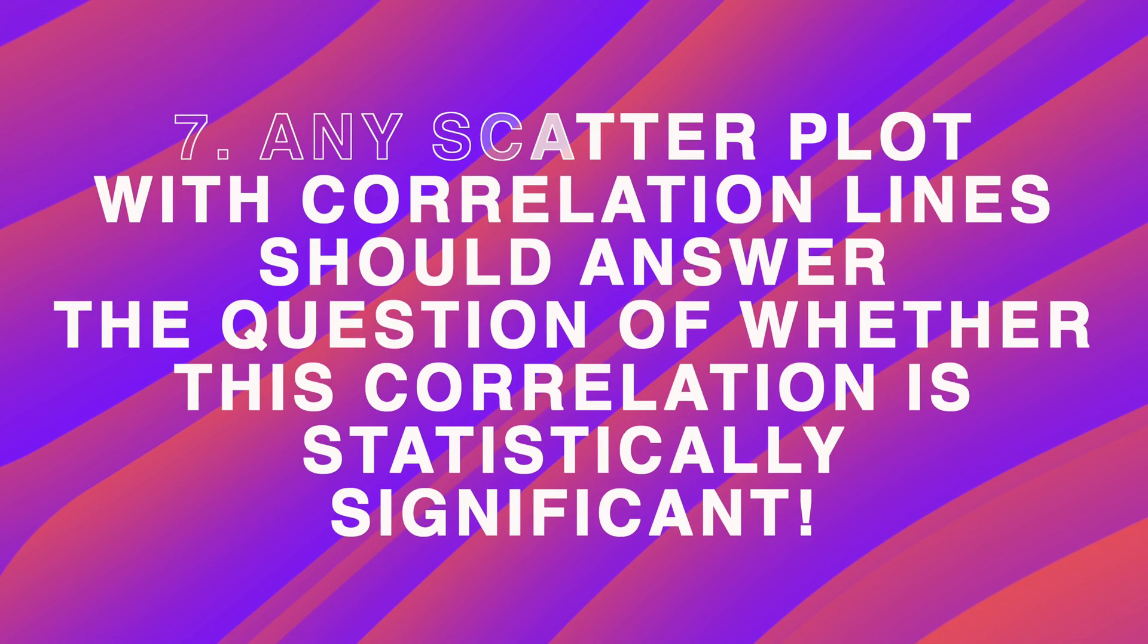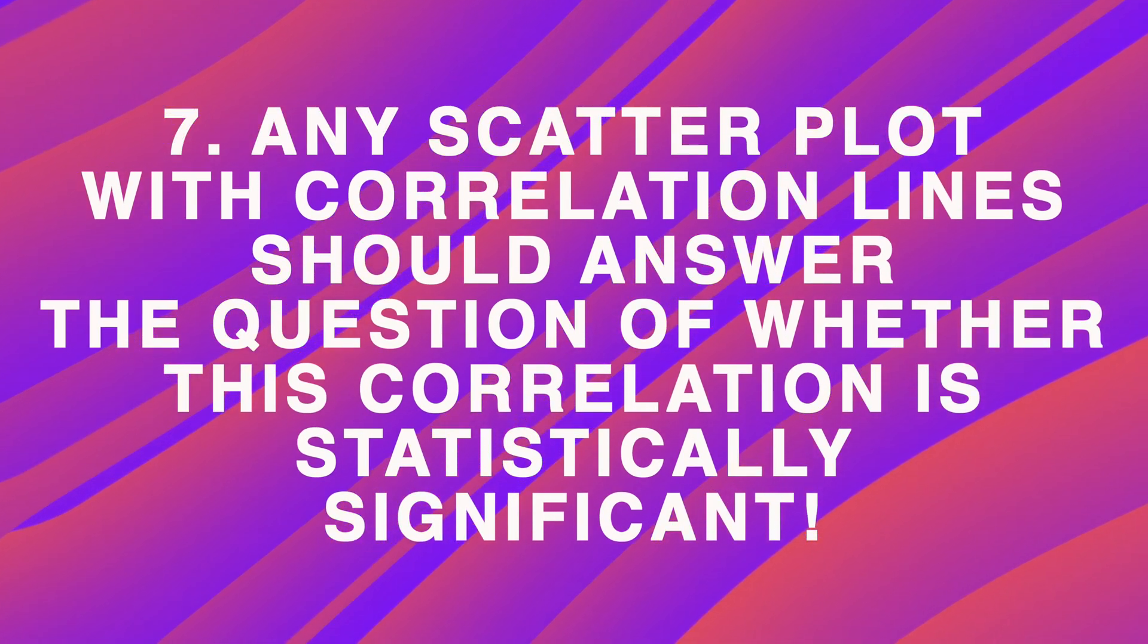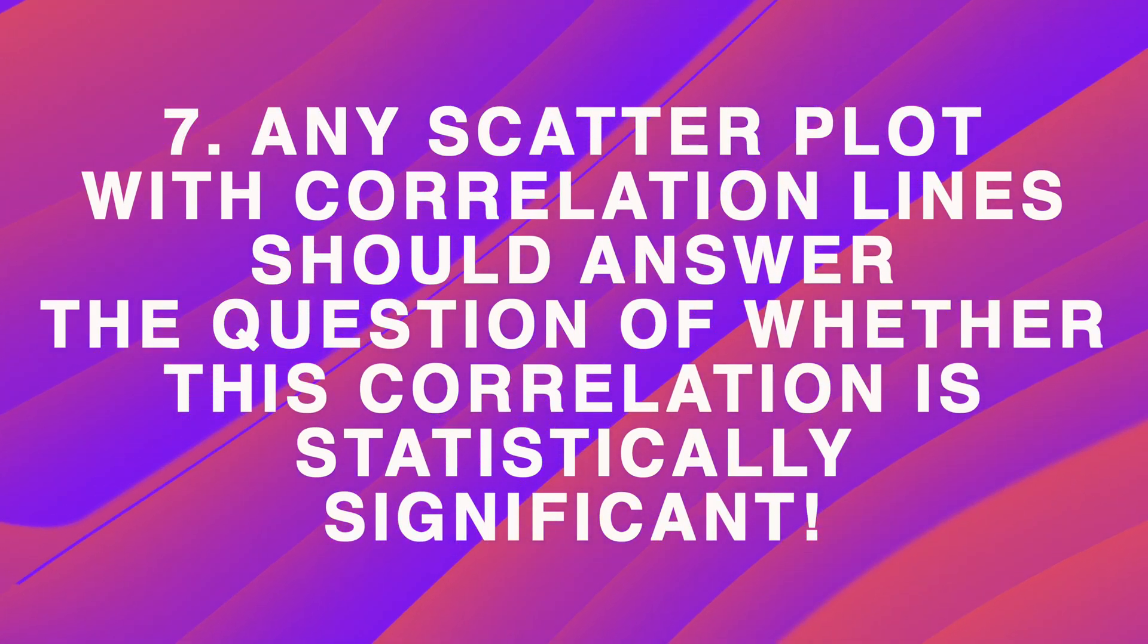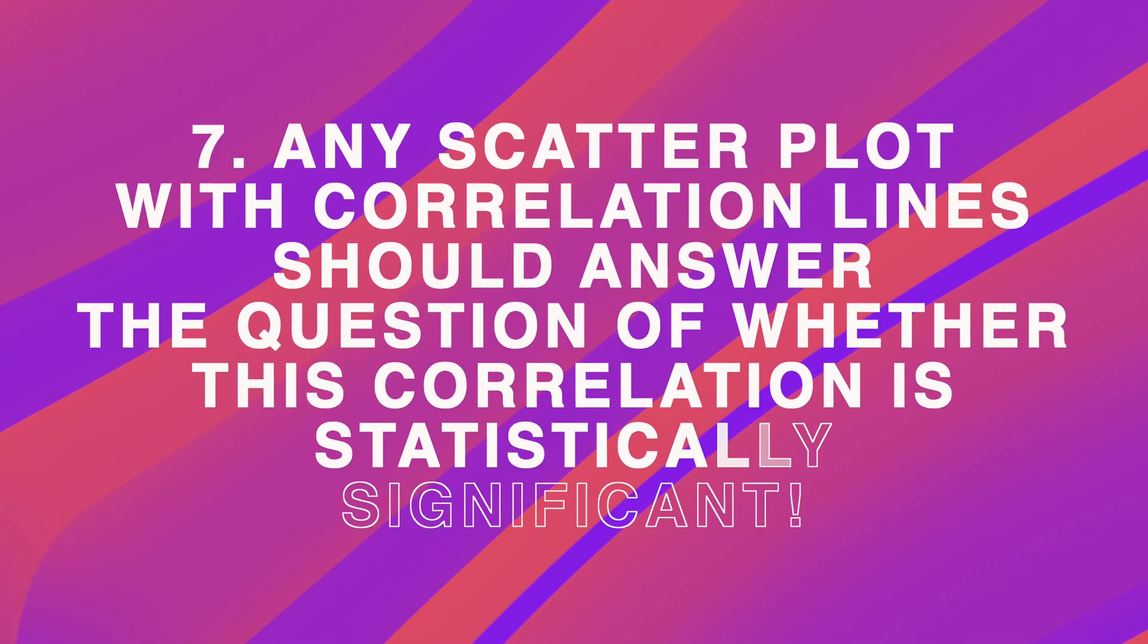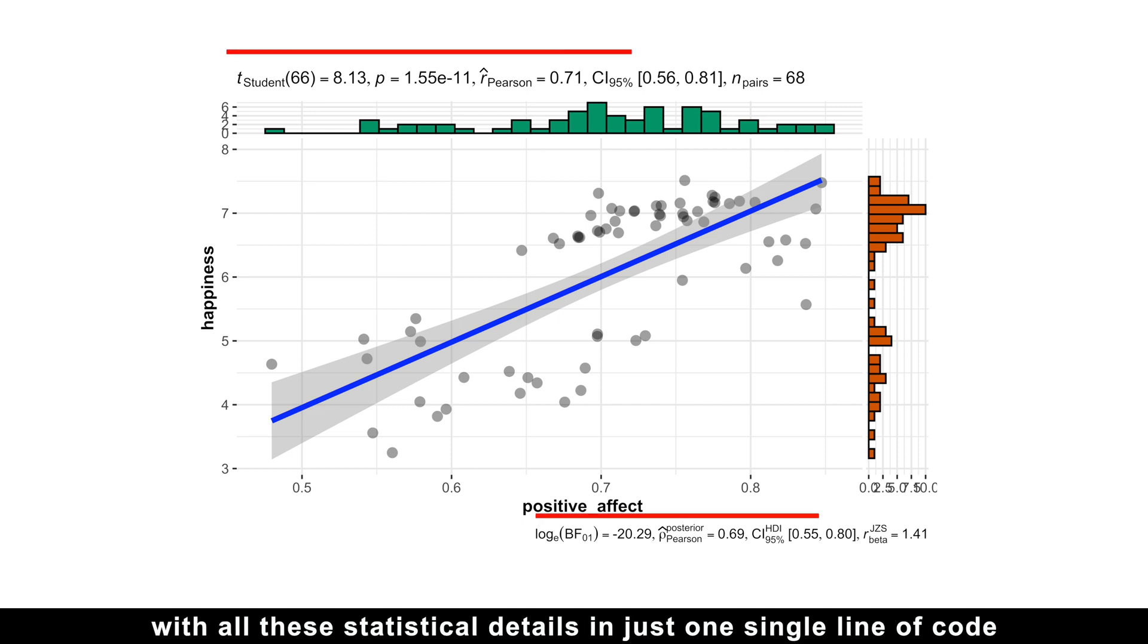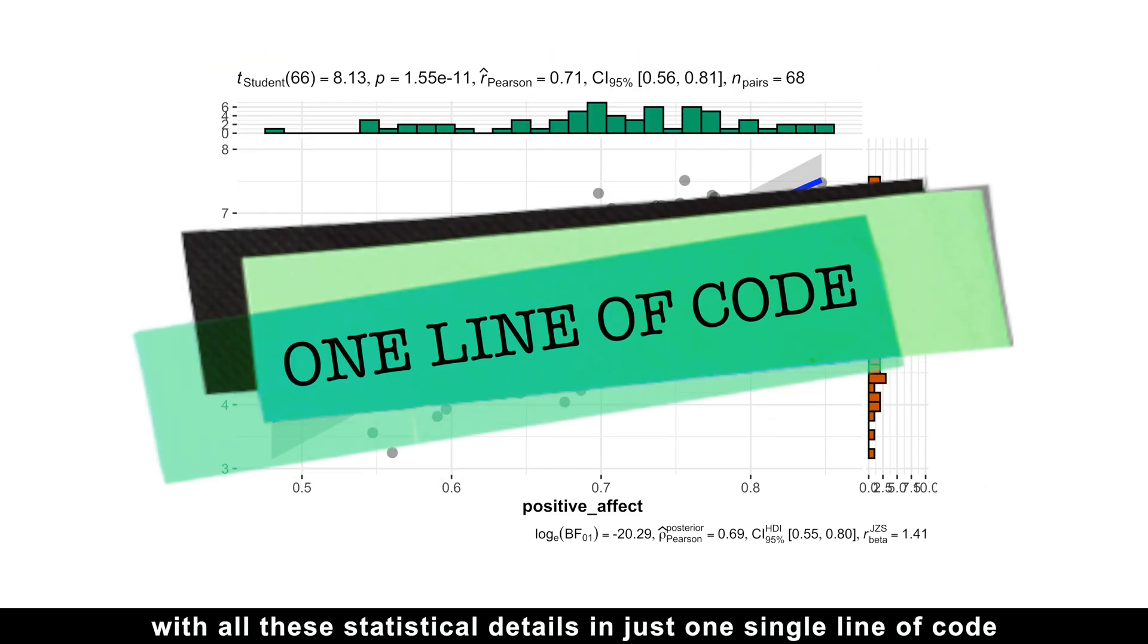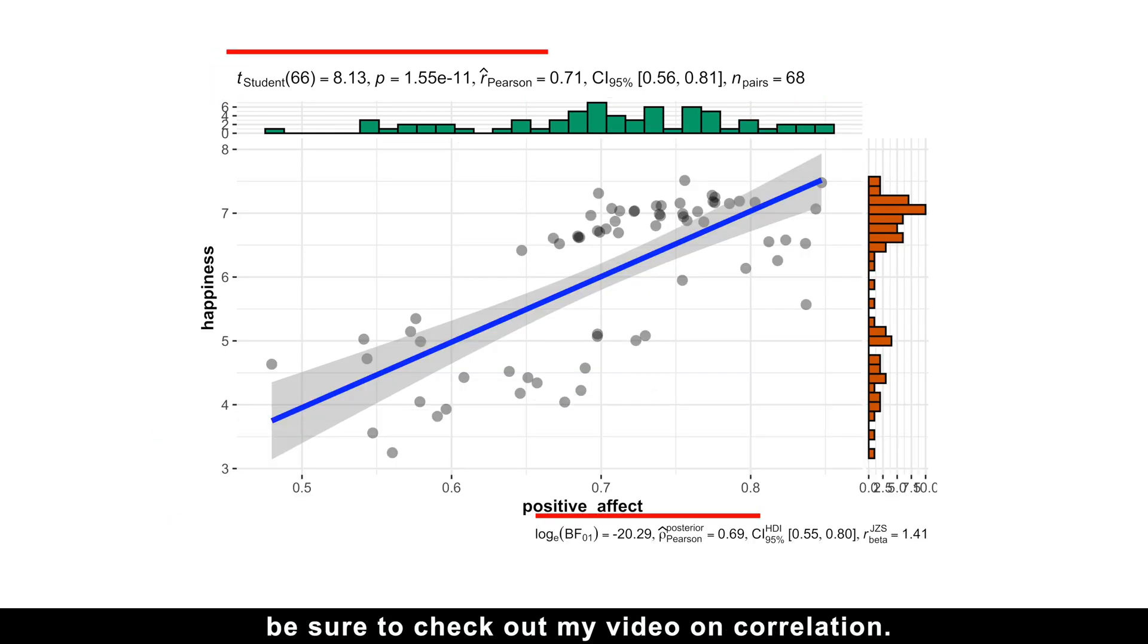Finally, any scatter plot with correlation lines should answer the question of whether this correlation is statistically significant. If you want to learn how to create such a plot with all these statistical details in just one single line of code, and how to interpret all these numbers, be sure to check out my video on correlation.